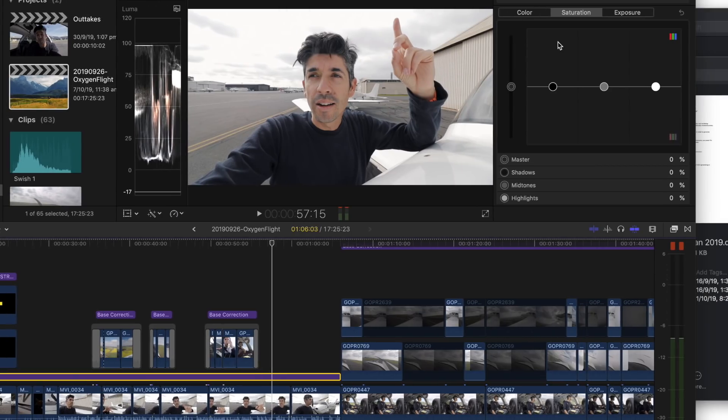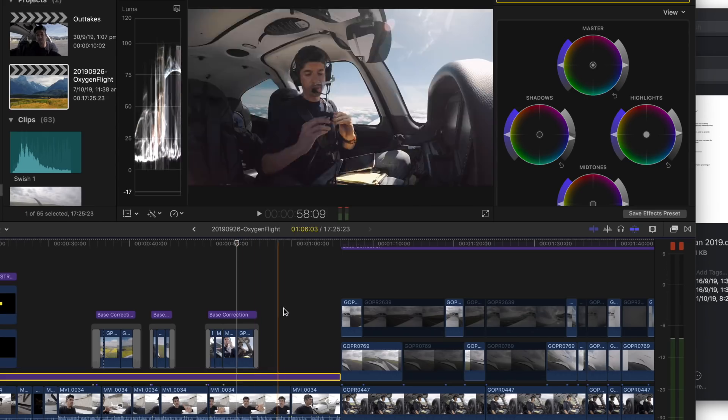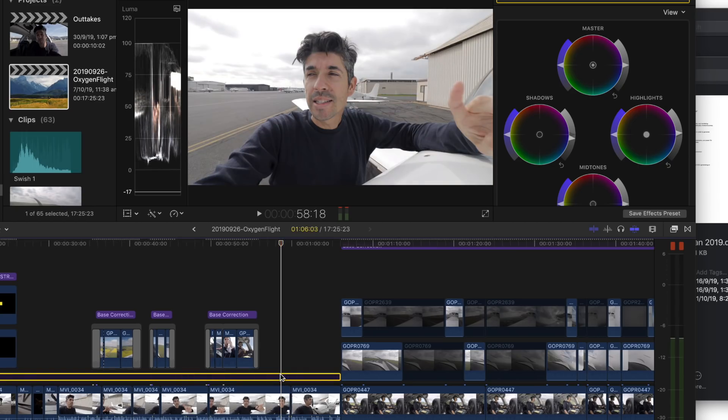I'll just quickly touch on color correction — this isn't going to be a full tutorial as there's a whole other video on it. I have a LUT (lookup table) which gives me a color grade. If I turn that off you can see the difference. I have different correction layers for GoPro footage compared to the Canon camera because sharpness levels differ slightly. Color grading and correction is really a whole other video so I won't go into too much detail.